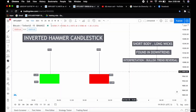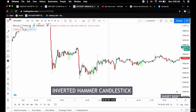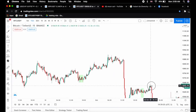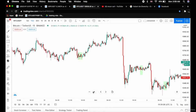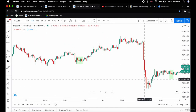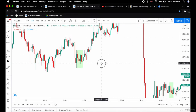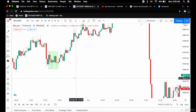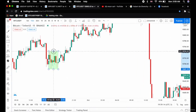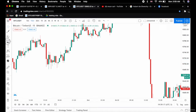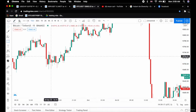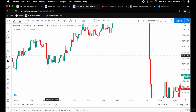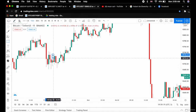Let's go to the chart and find some inverted hammers. As you can see here, I have already marked the inverted hammer for you. The price was consolidating between this zone and suddenly an inverted hammer appeared.